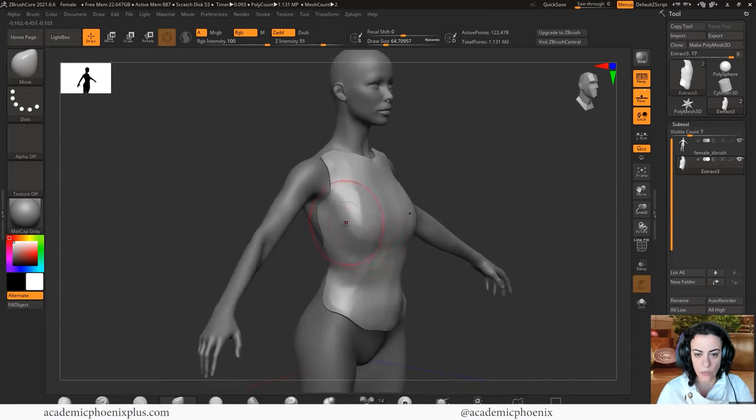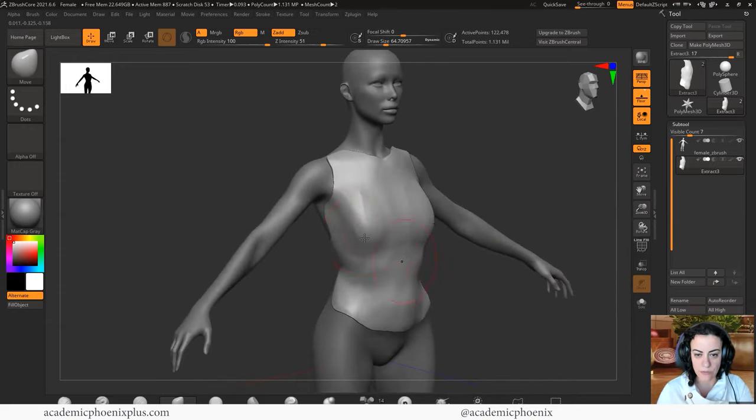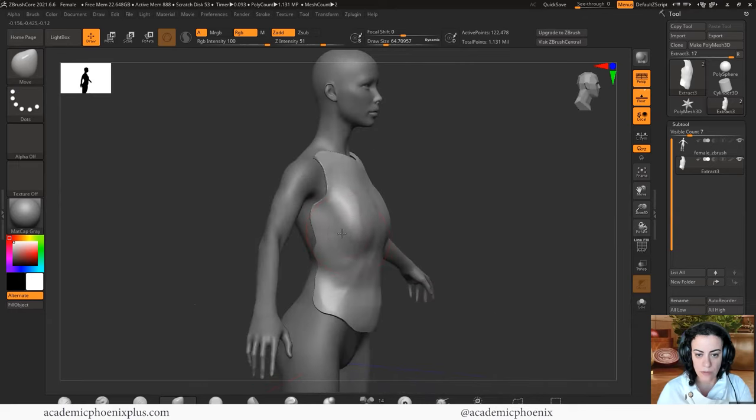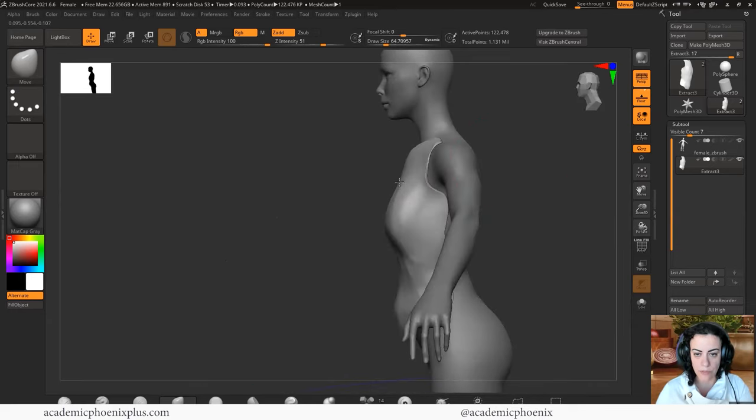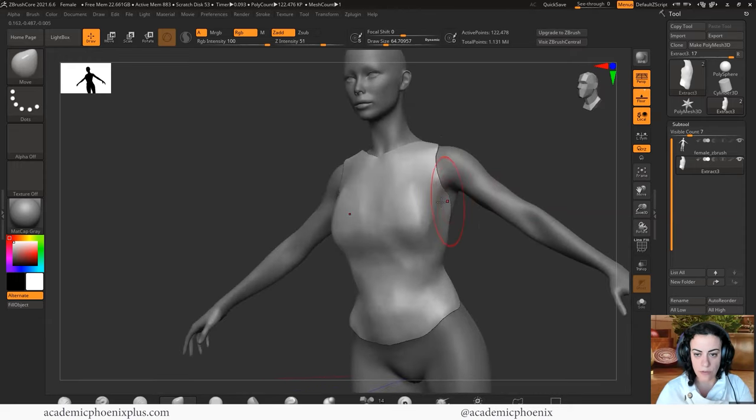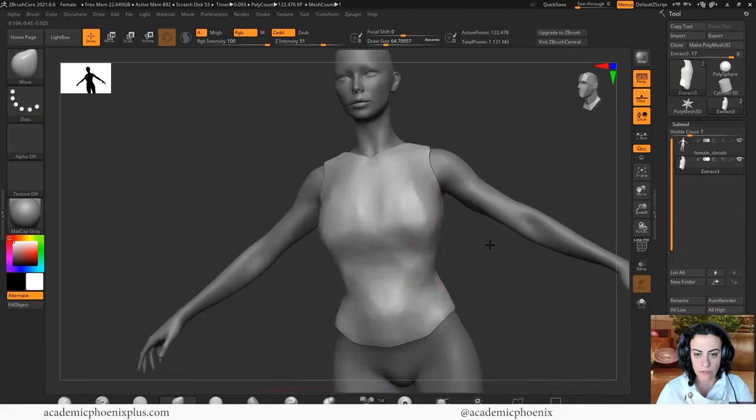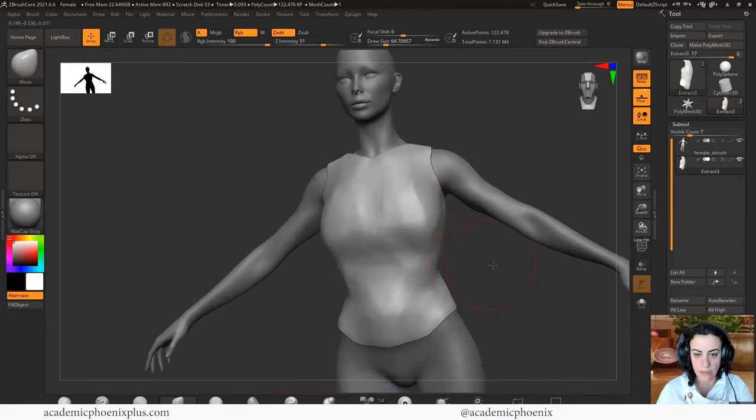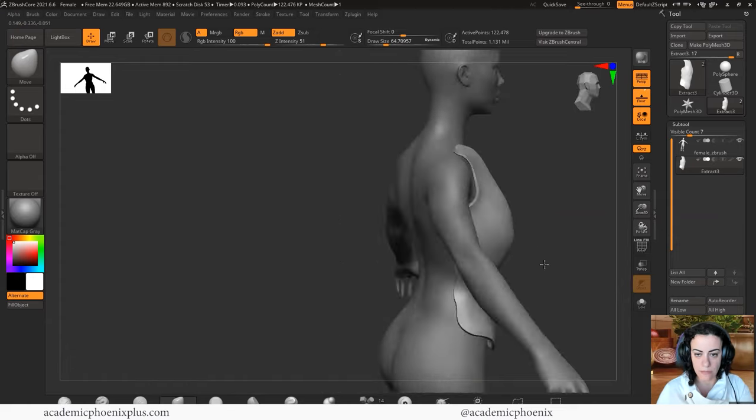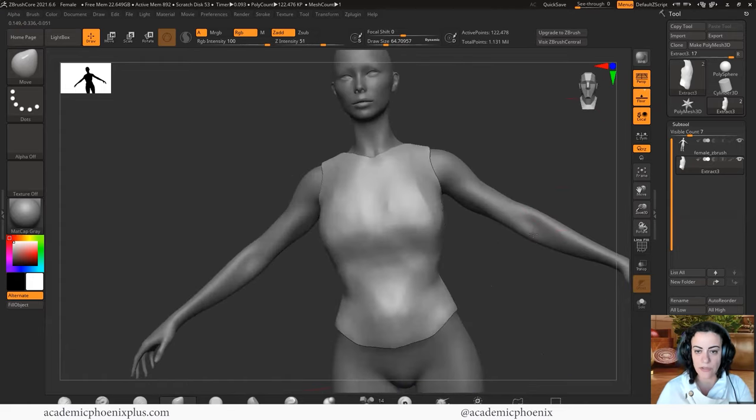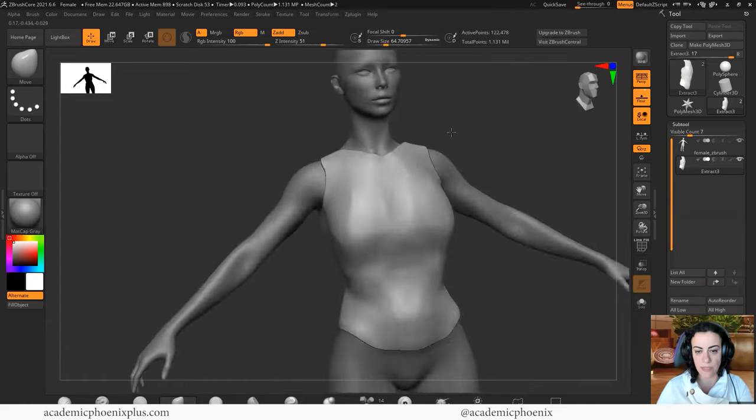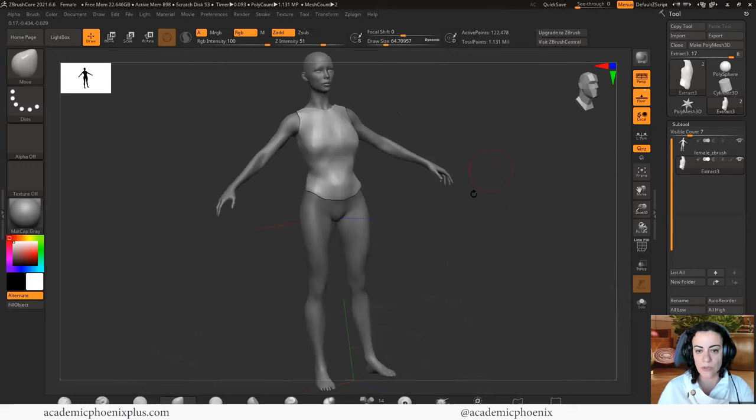And then what I can do is also use the move tool. So grab the move tool. Get a big brush and just kind of push it forward until it covers her body, the anatomy. So fairly quickly, we can move this around so it's a little more armor-like.